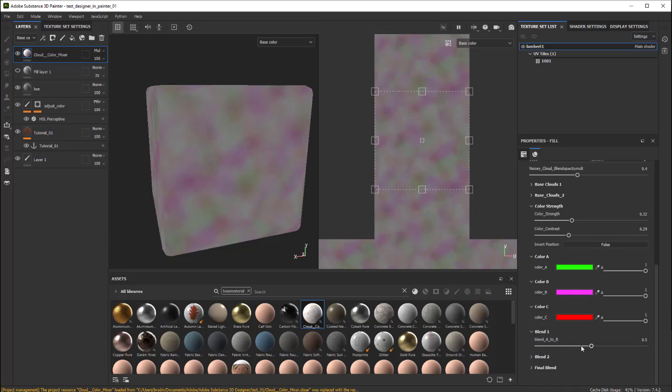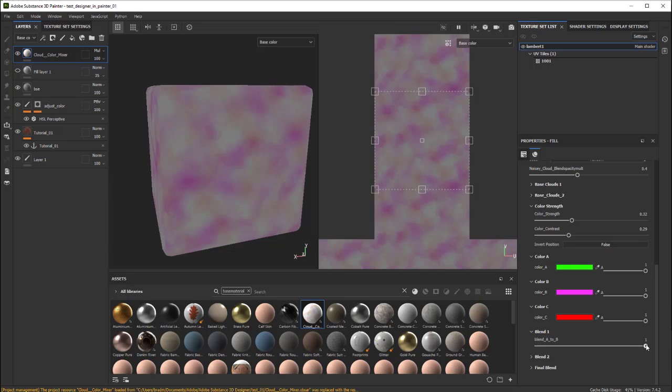This blend here, A to B. So color A to B. If I want more A, just push it that direction. Or more B, push it that direction.